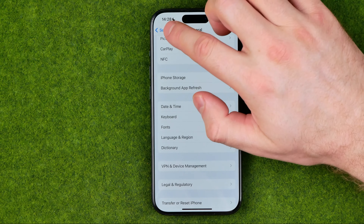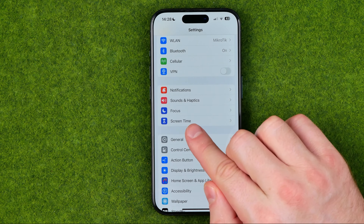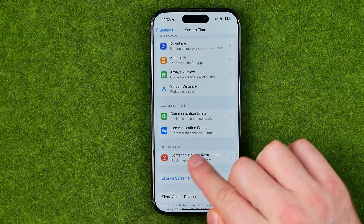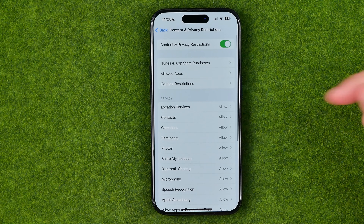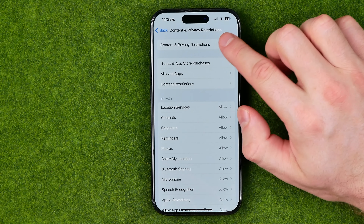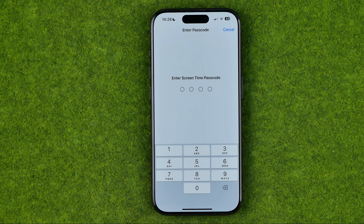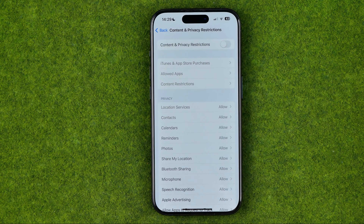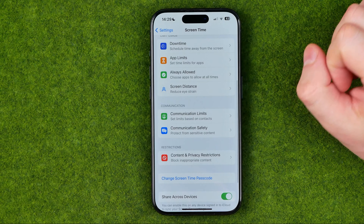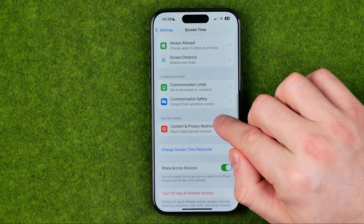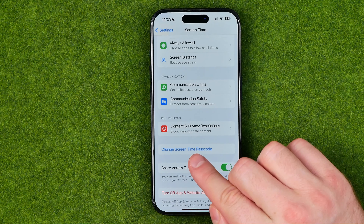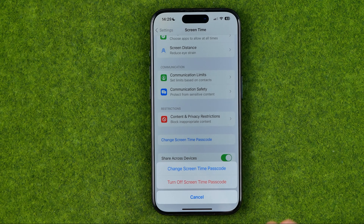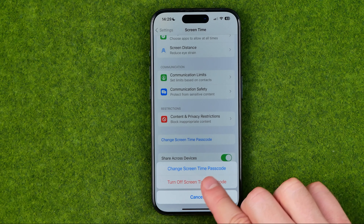On Settings we need to get into Screen Time, then we need to get into Content and Privacy Restrictions and make sure this button is turned off. If you have a Screen Time passcode you need to enter it to turn this option off. Also in Screen Time settings we need to turn off the Screen Time passcode — tap where it says Change Screen Time Passcode and then select Turn Off Screen Time Passcode.